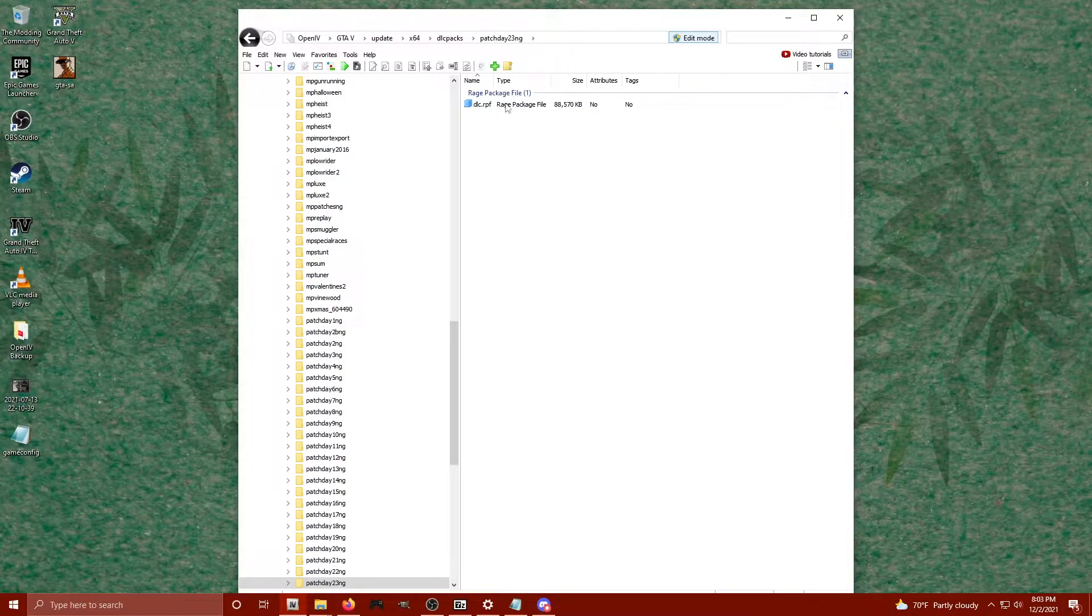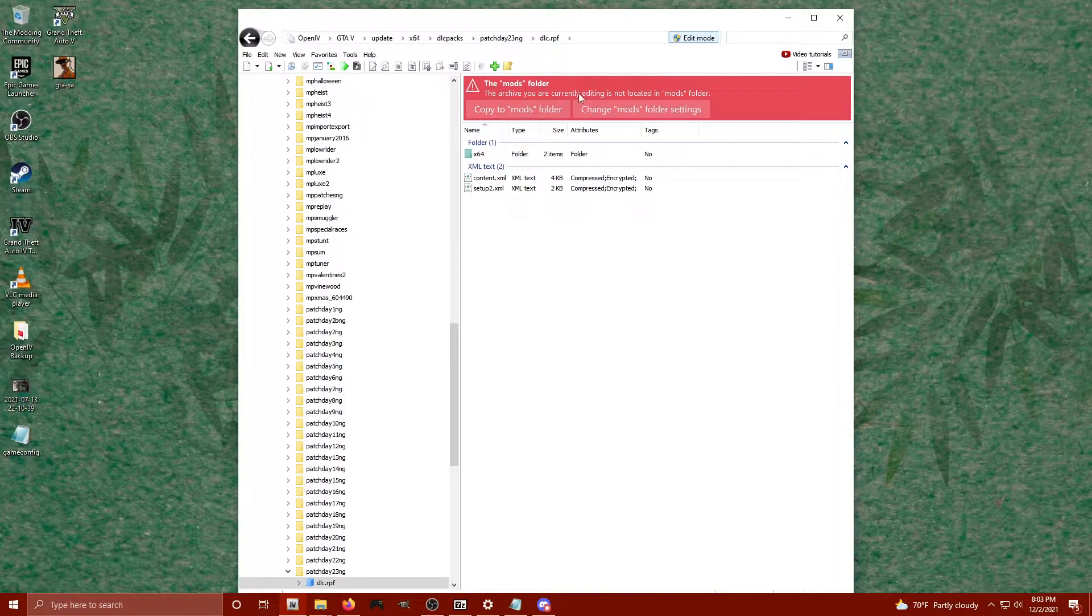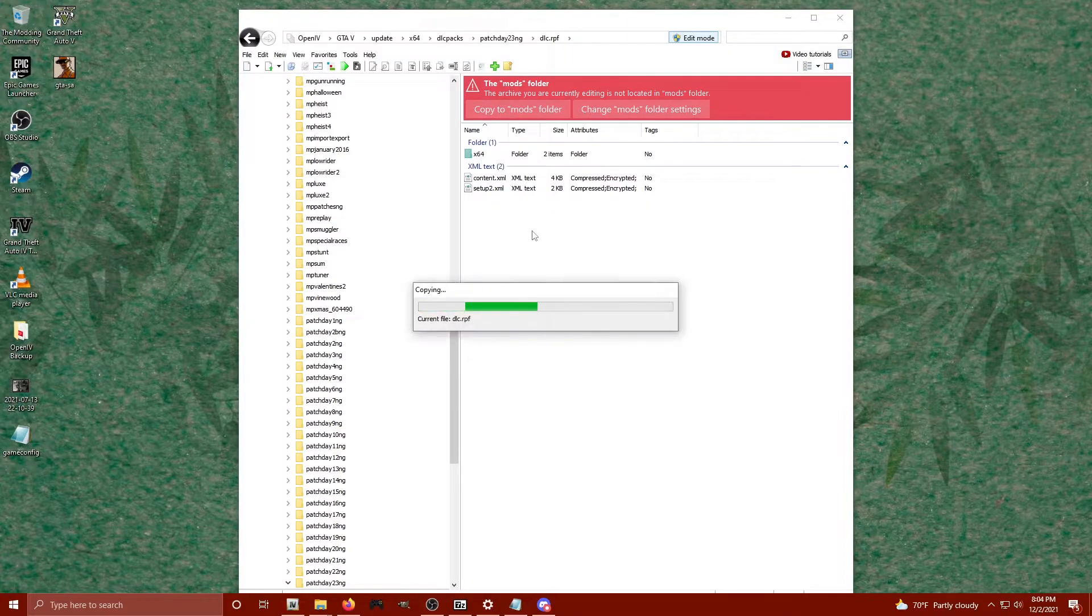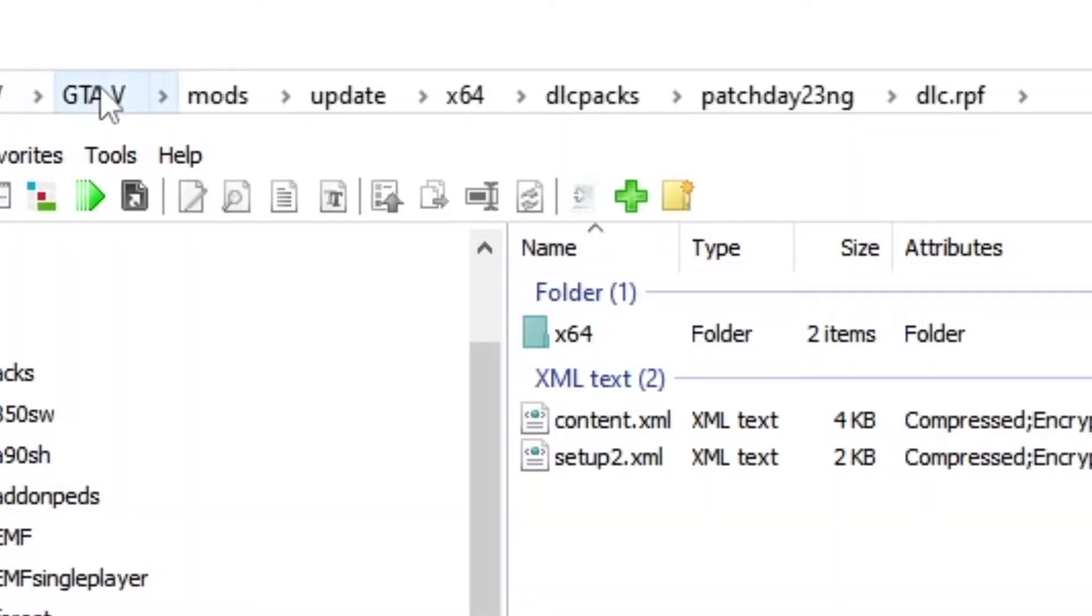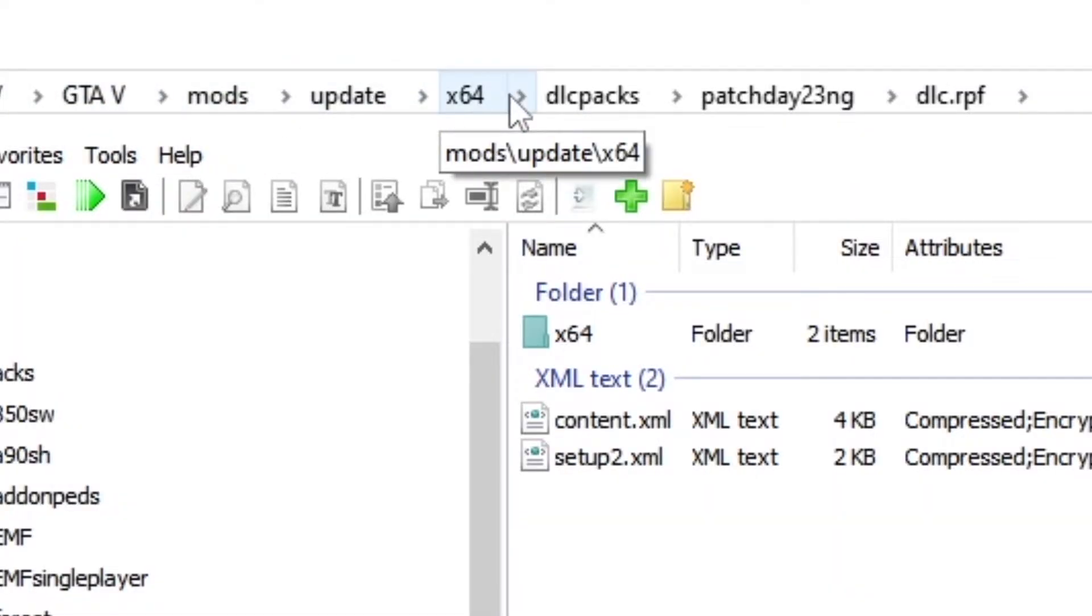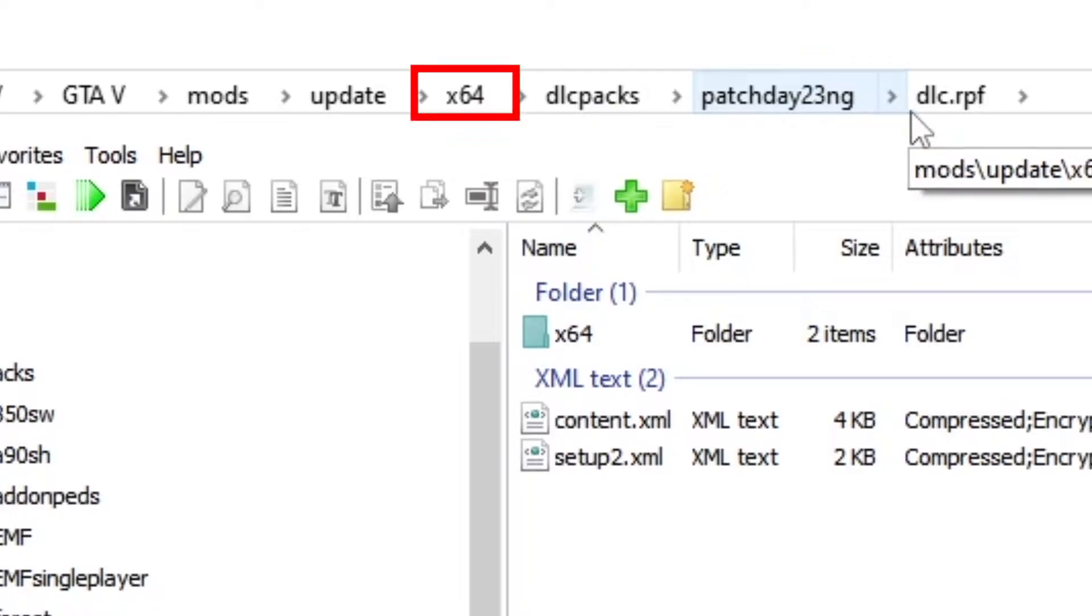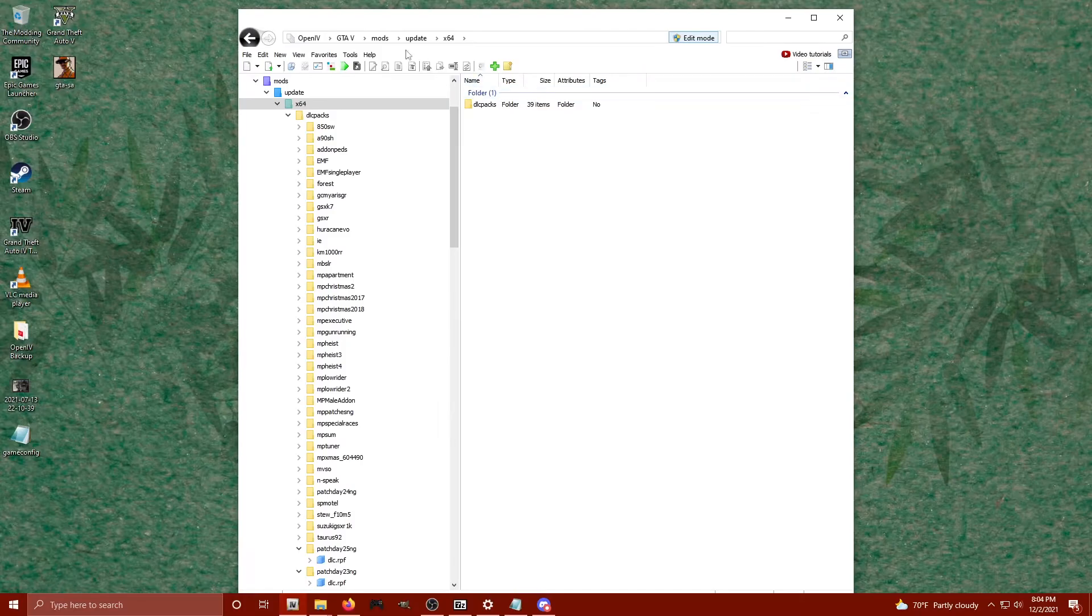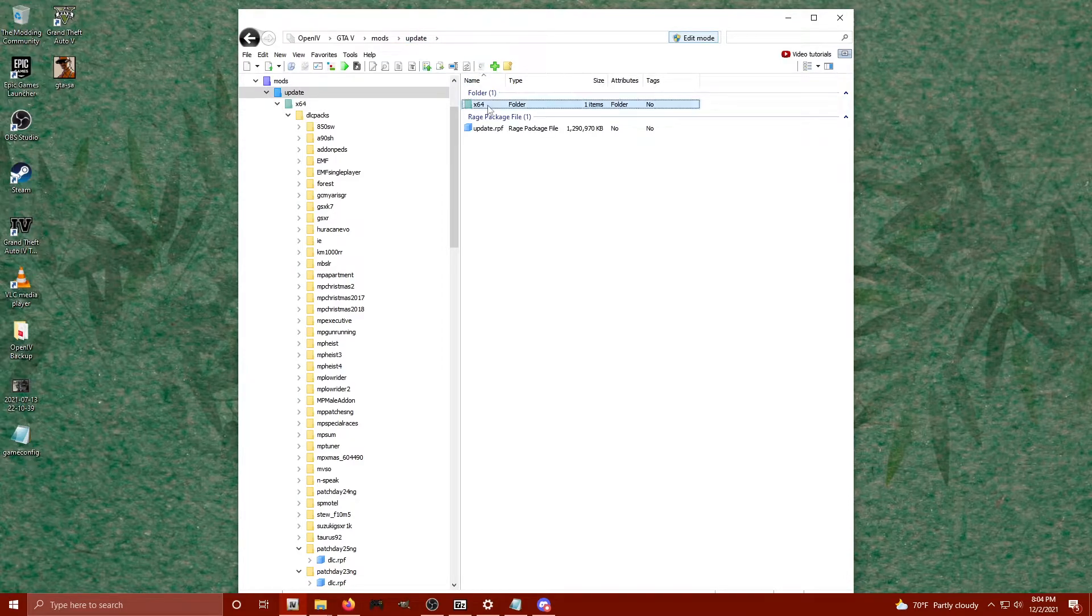Click on that, then click on the dlc.rpf, and boom, it says hey, the archive you're currently editing is not located in your mods folder. Okay, copy to your mods folder. There you go, look: GTA V mods, update, x64, dlc packs, patch day 23NG, dlc.rpf. It literally just created our dlc packs folder and x64 folder for us.